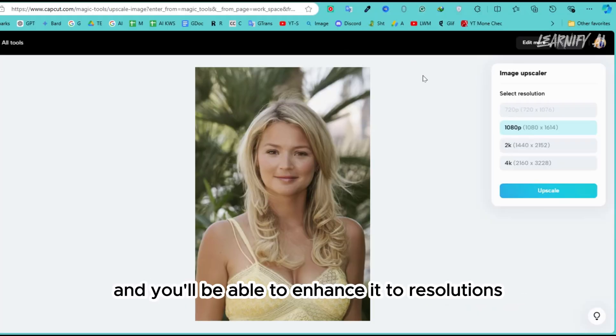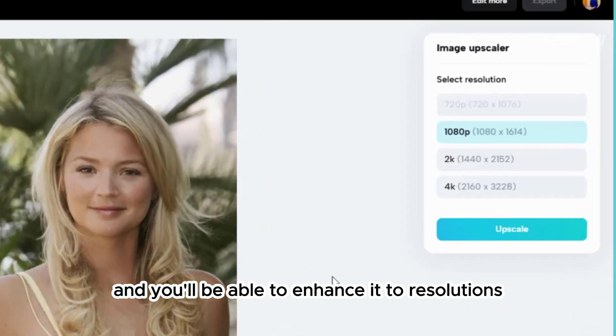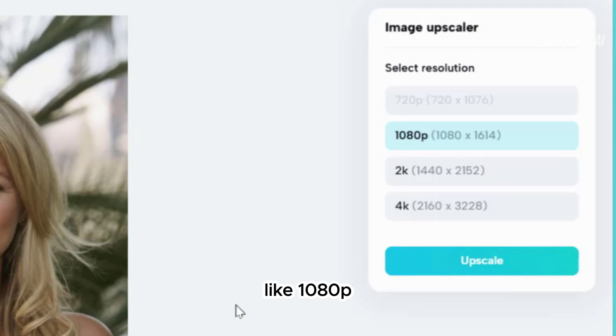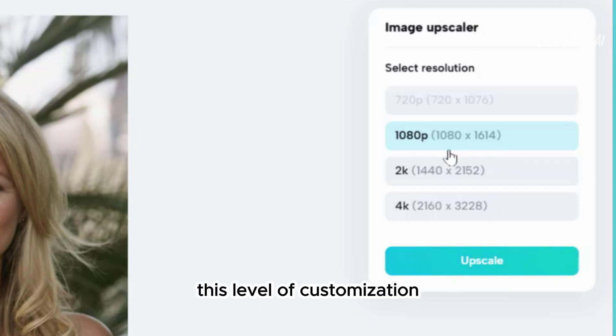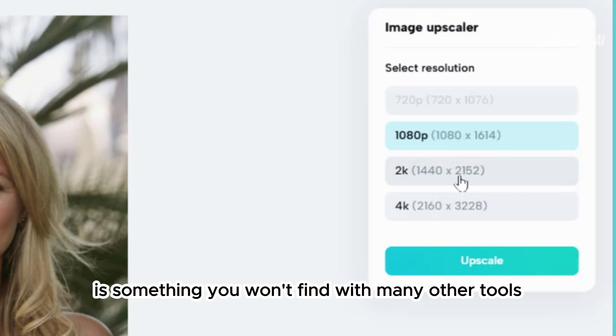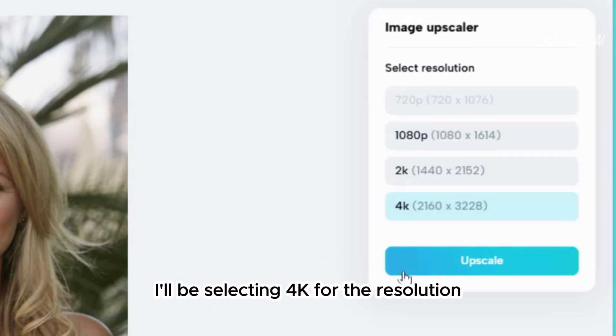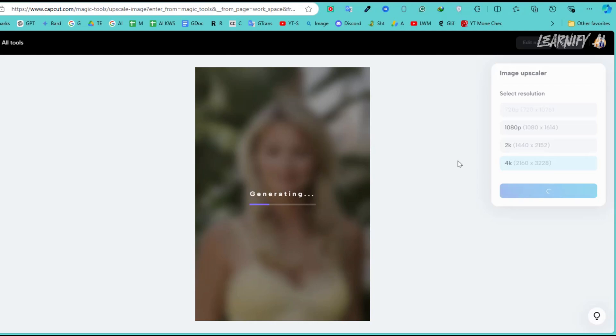Simply go to the image upscaler section, upload your image, and you'll be able to enhance it to resolutions like 1080p, 2K, or even 4K. This level of customization is something you won't find with many other tools. I'll be selecting 4K for the resolution.